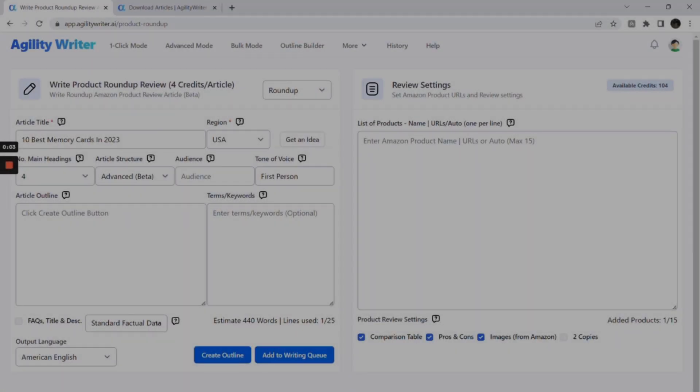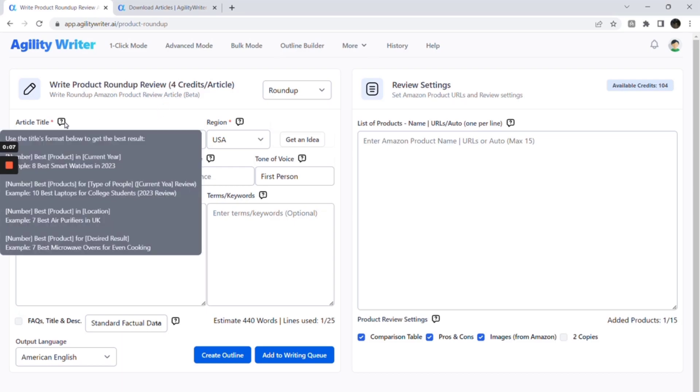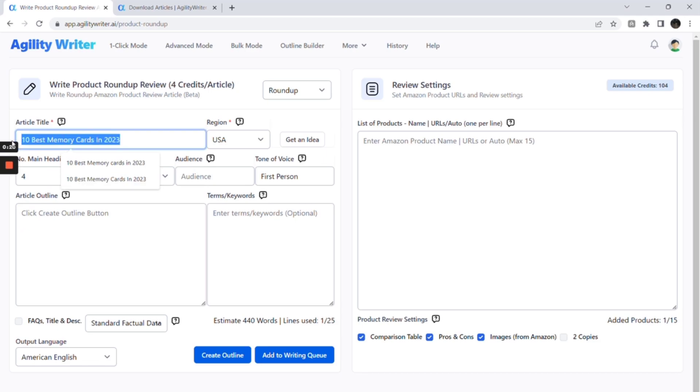For this demo, we will write a roundup review about the 10 best memory cards in 2023. First, let's go to Agility Writer Product Roundup. For roundup article titles, these are the typical formats. For example: number, best, product, in, current year. Or: number, best, product, for, type of people or desired result. Let's keep it simple as 10 best memory cards in 2023.